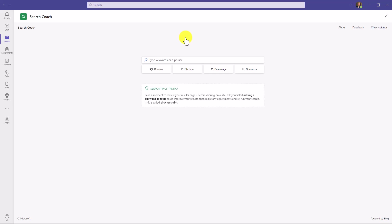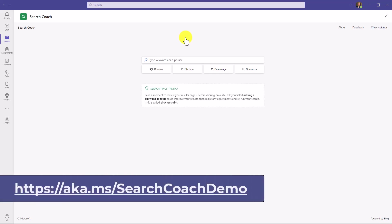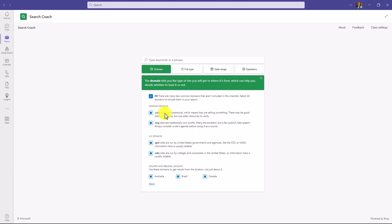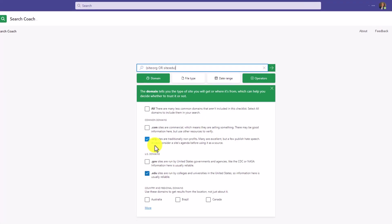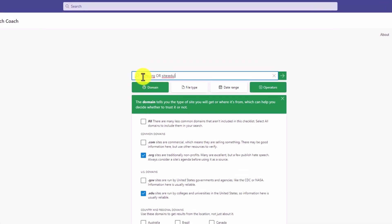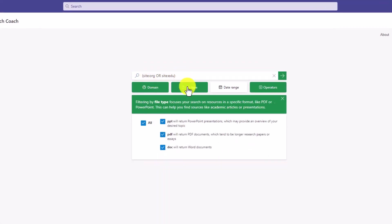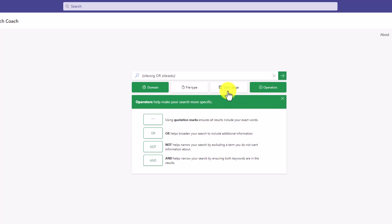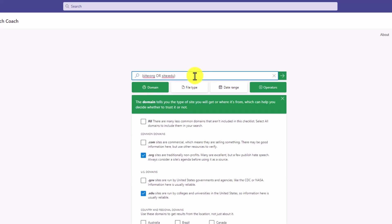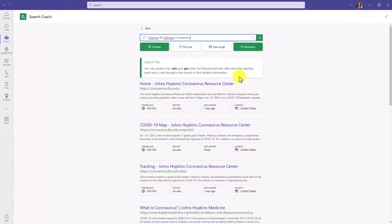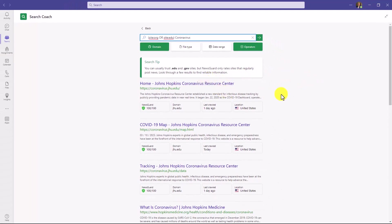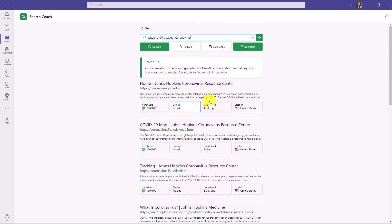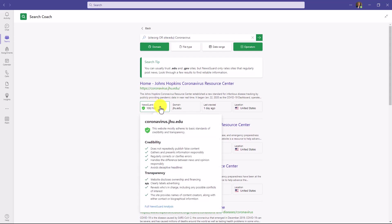Search Coach lets students practice using search engines in a safe environment. So things like domain, how do domains work, whether it's .com or .org. I can click these on and it helps teach me how to build queries. I can learn how to filter by file type, how to use date range, or even how to use operators. Let's do a search about coronavirus. And I'll hit go. What's nice is that Search Coach has a really clean screen. And in this case, because I've filtered on site.org and edu, it only pulls up edu sites and .org sites. And I can have lots of different information. We've simplified the results and we have NewsGuard integration. And NewsGuard is something that helps give transparency into what the site is about.